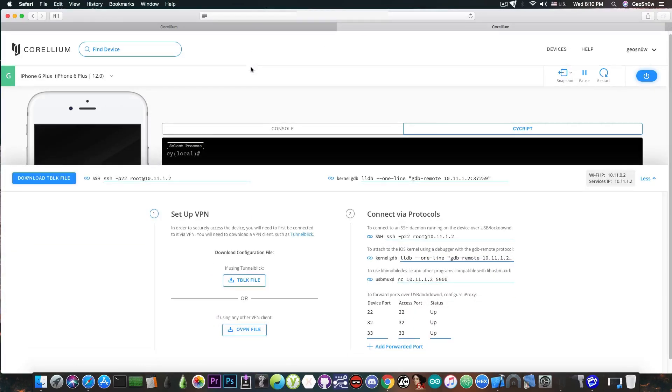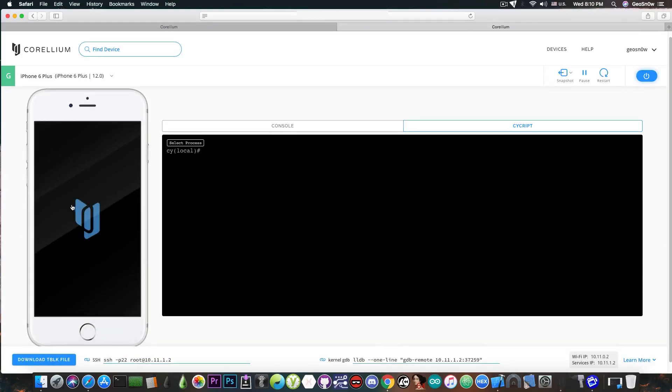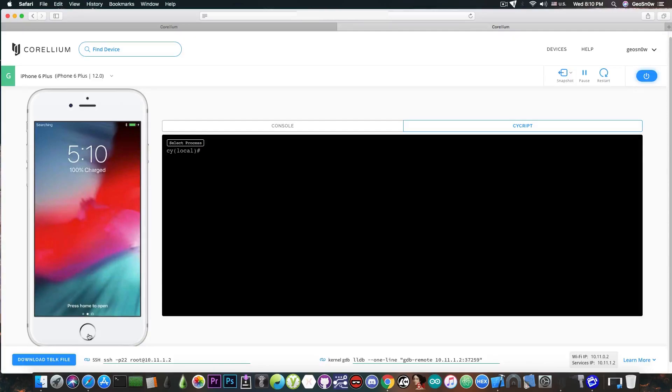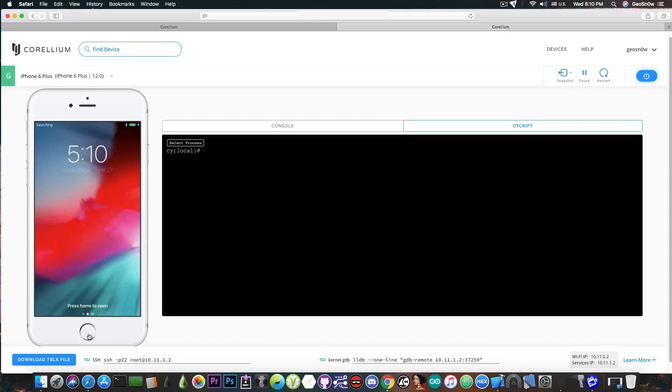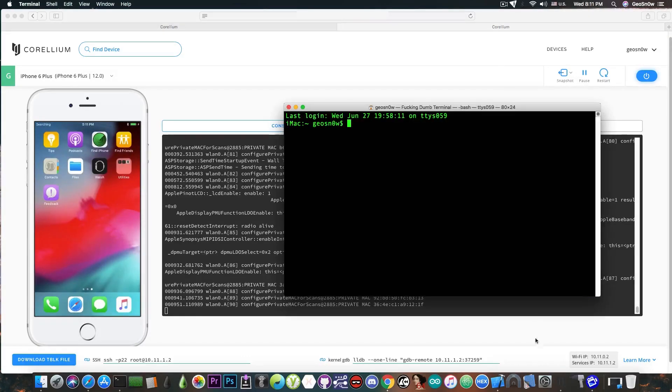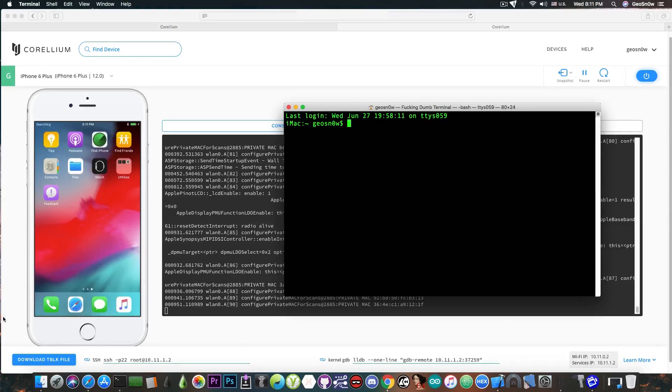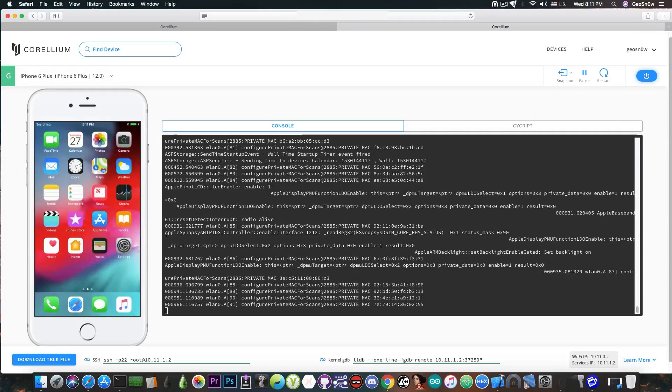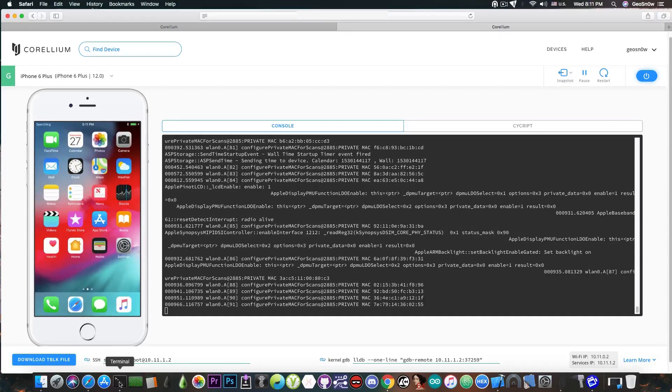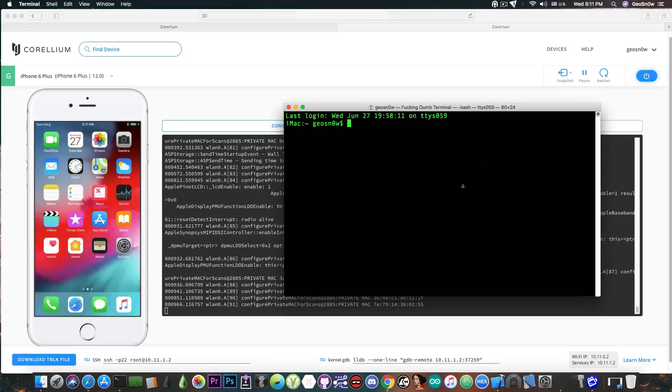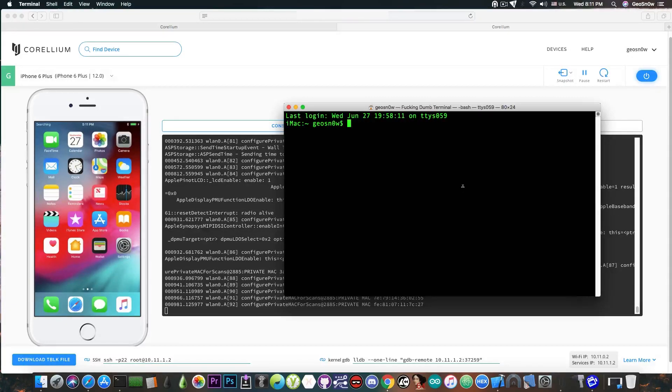Now this is where the real game changer begins. You're able to connect via SSH with the credentials in here to this jailbroken iOS 12 device. Now imagine how good is this since we're talking about a jailbroken device on iOS 12. After I connect to the VPN which has to be configured with their TBLK file, I can communicate with that virtual device you see here on the screen by just connecting to it.